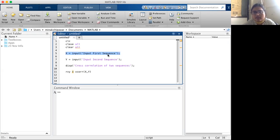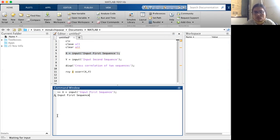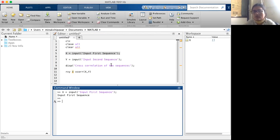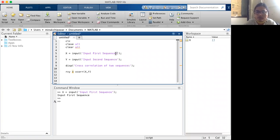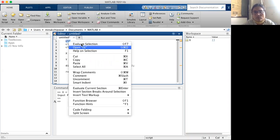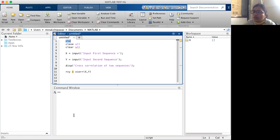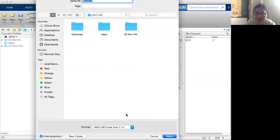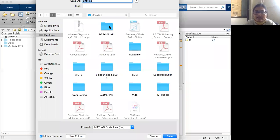If I evaluate just the input command, it shows: x = input — it asks me for the first sequence. If I don't give any sequence, it will show an error. Now, the clc command is specifically used for clearing the contents of the command window.